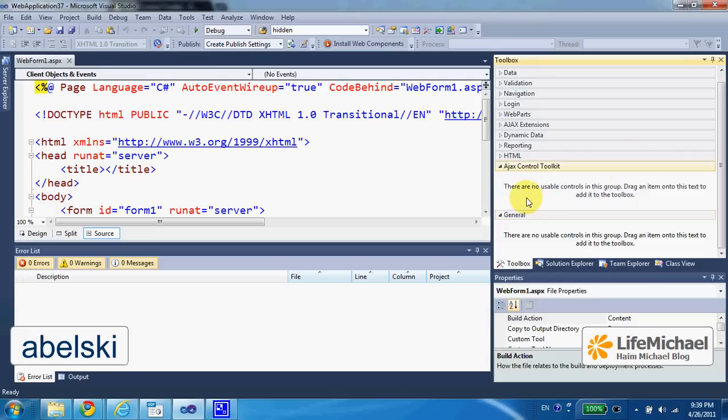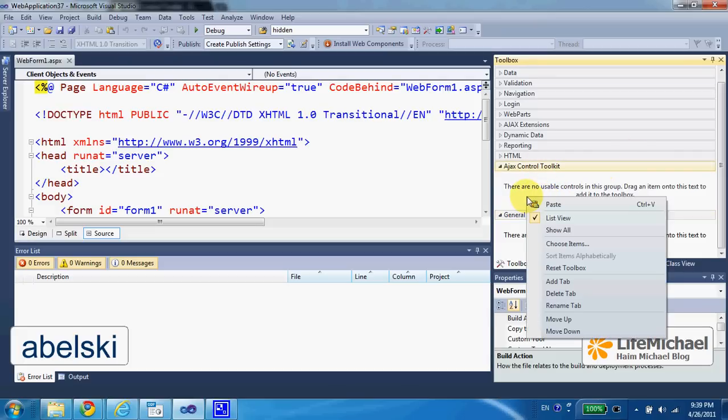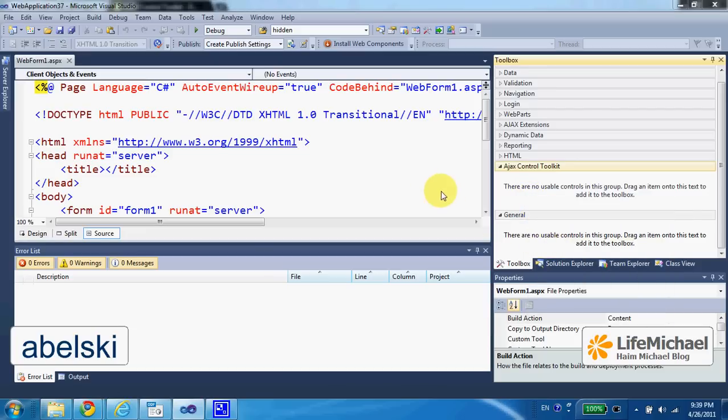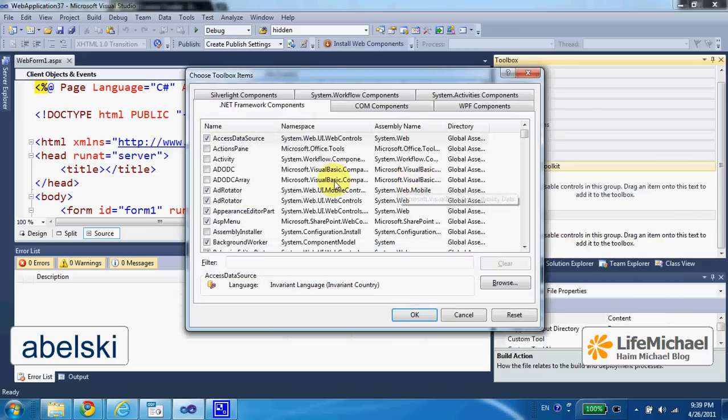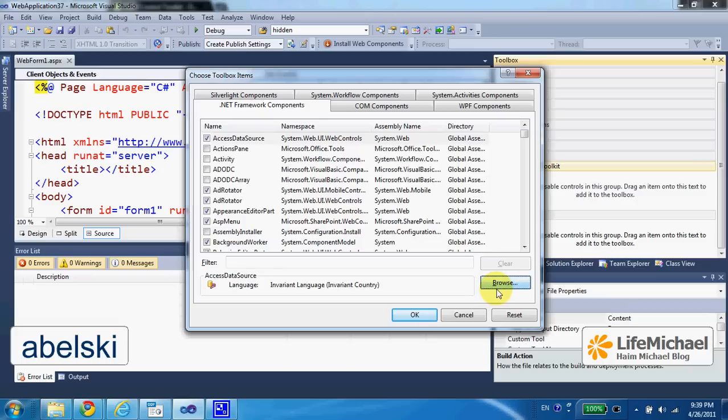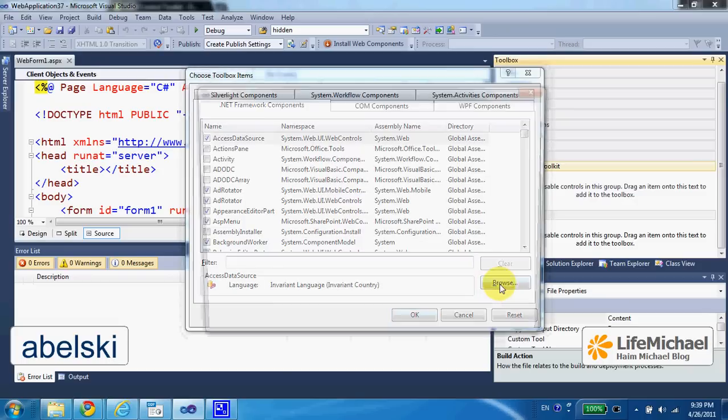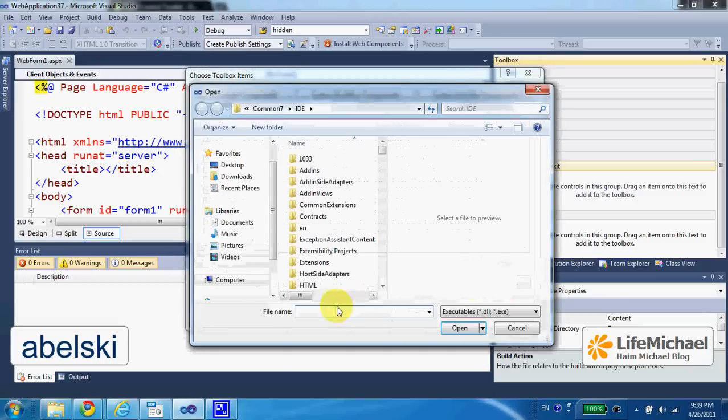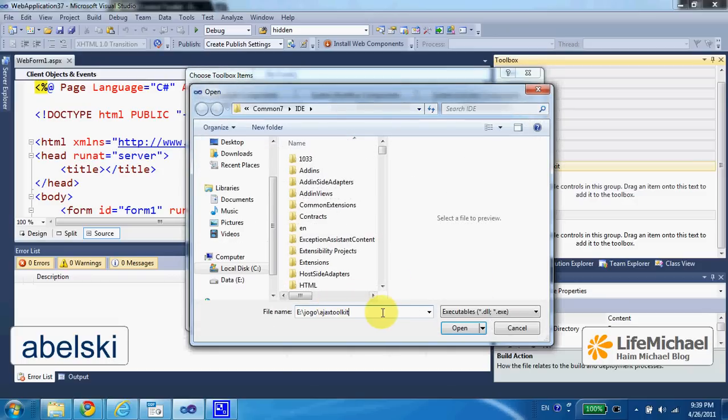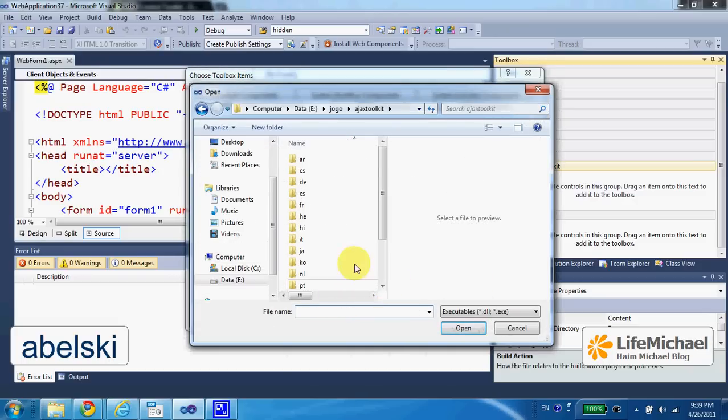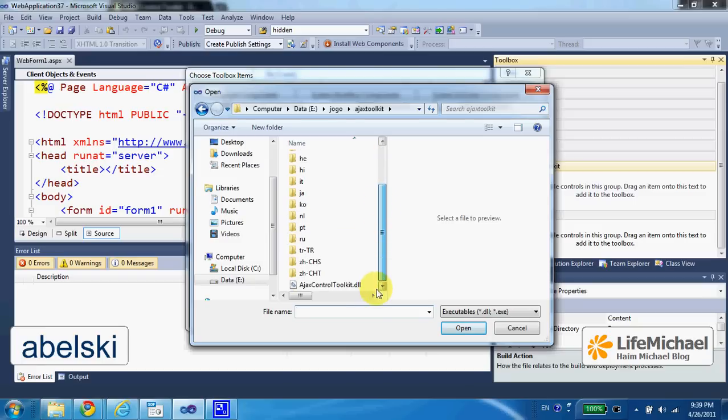Now I can right-click and select Choose Items, and here I can browse the folder where we can find the Ajax Control Toolkit DLL file.